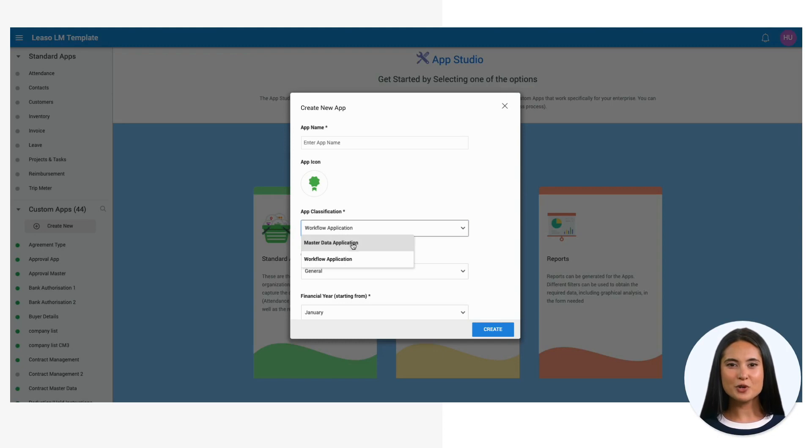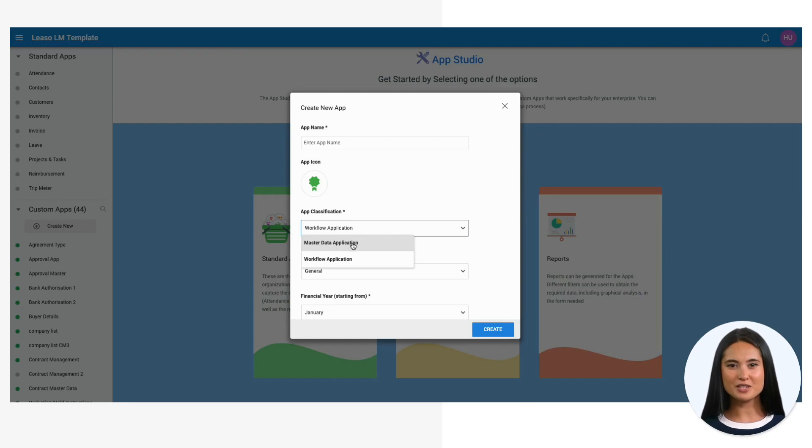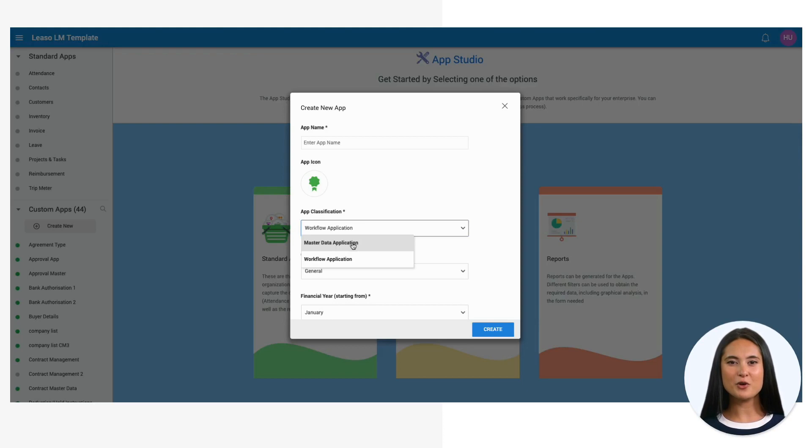A pro tip here: simplicity is key. When creating your master application, avoid complex structures like repeating fields or nested arrays. Keeping it straightforward ensures the app retains its purpose and remains user-friendly.